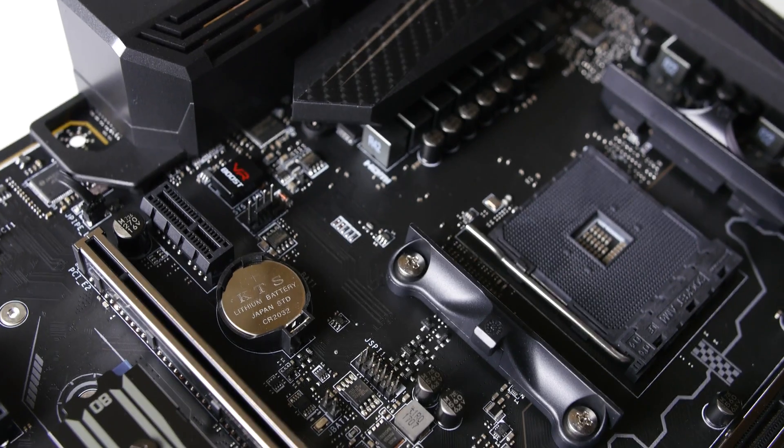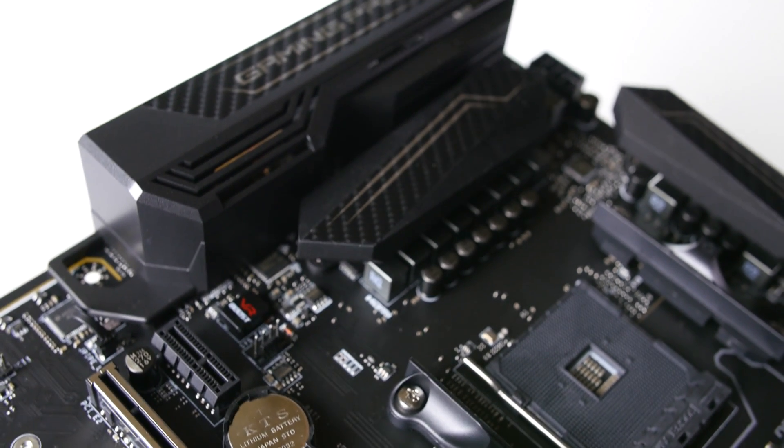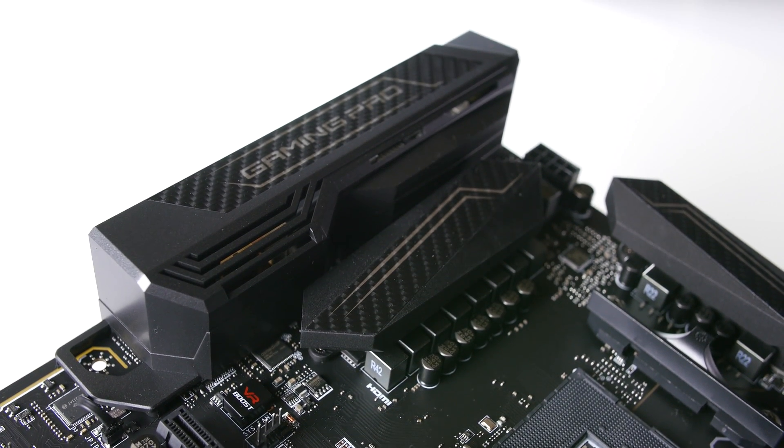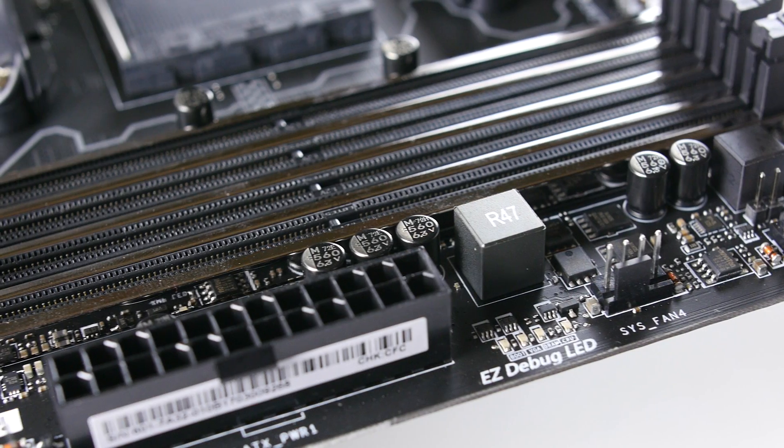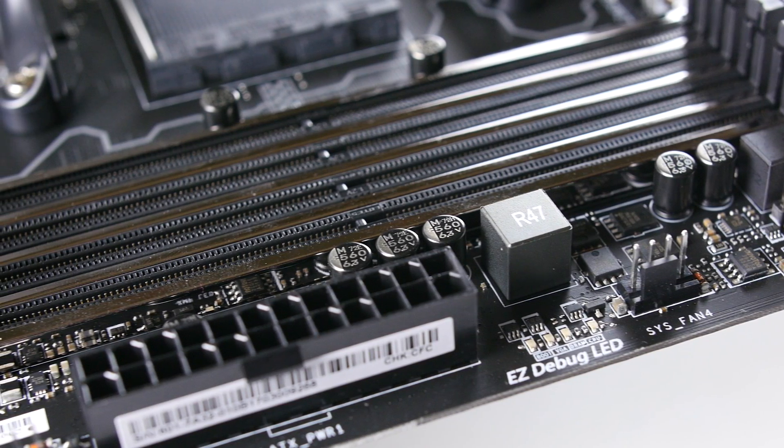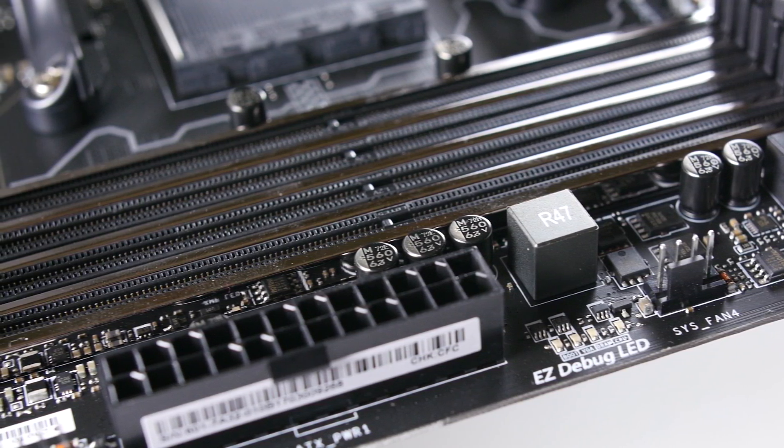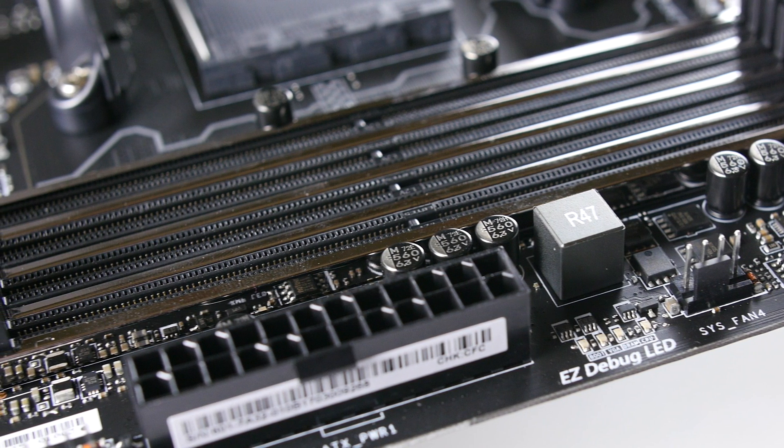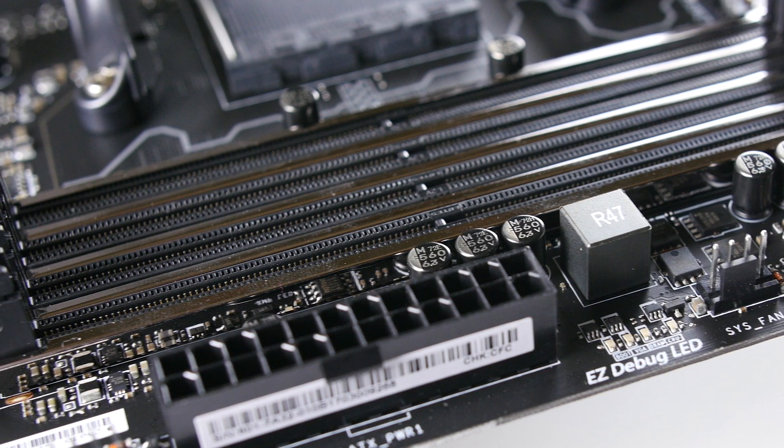This motherboard is designed to do it all, whether you're building a workstation, a gaming PC, or a basic multimedia system. It has four metal reinforced DDR4 memory slots that support speeds of up to 3200 MHz.